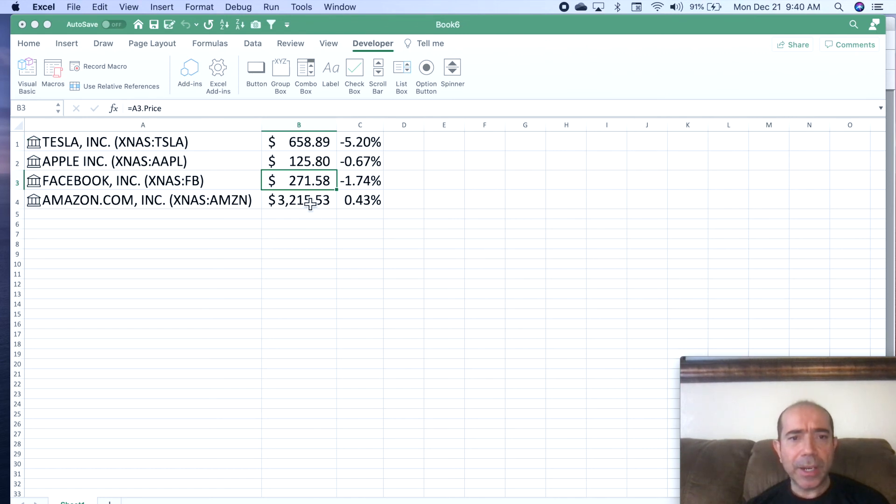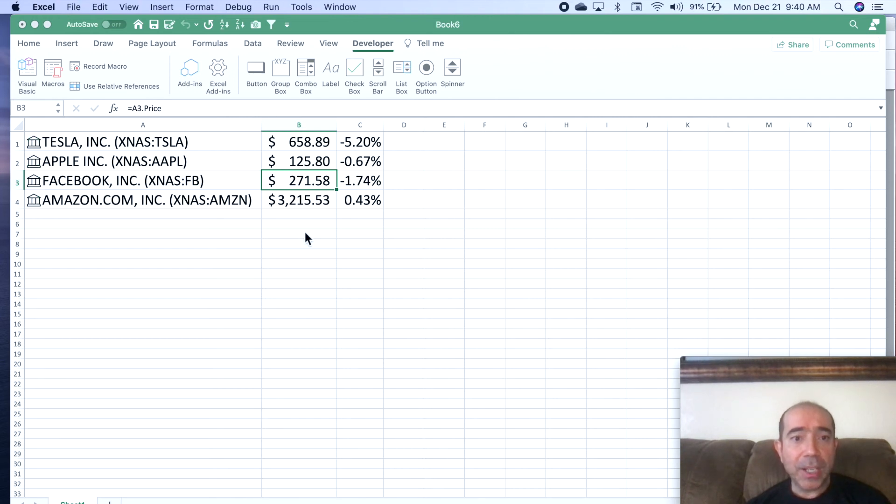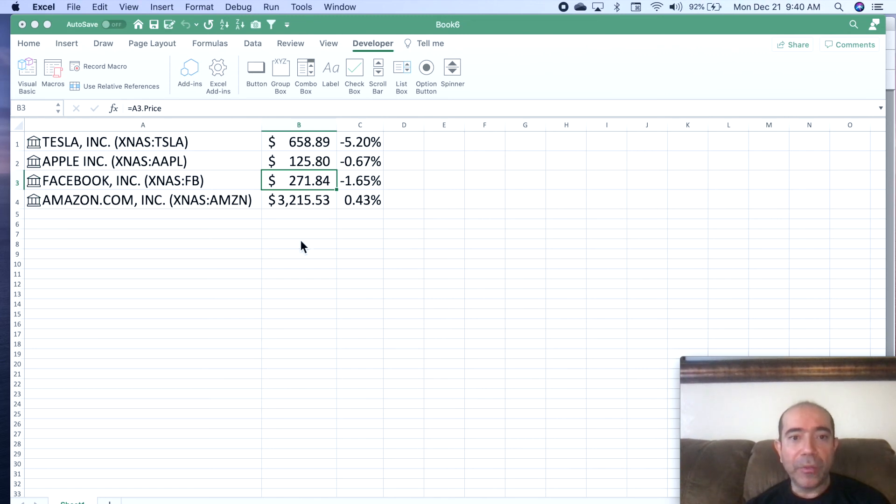You can see already here that the price already changed on Apple. And if the stock price changes, it's going to change. There it goes—Facebook just changed automatically. I don't have to refresh it or do anything.